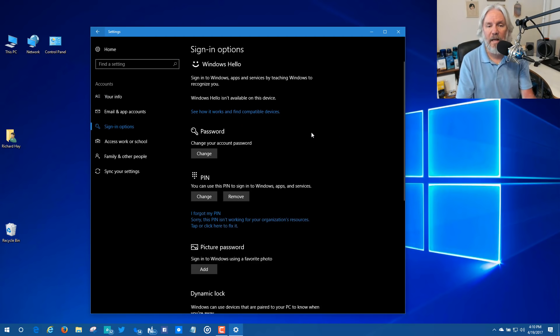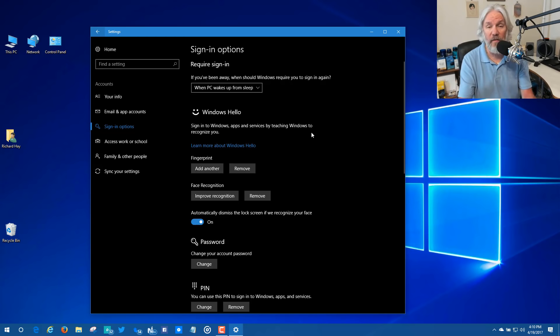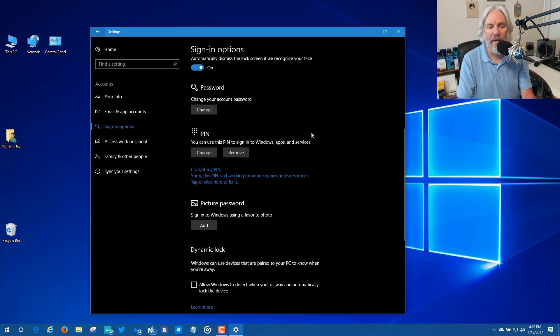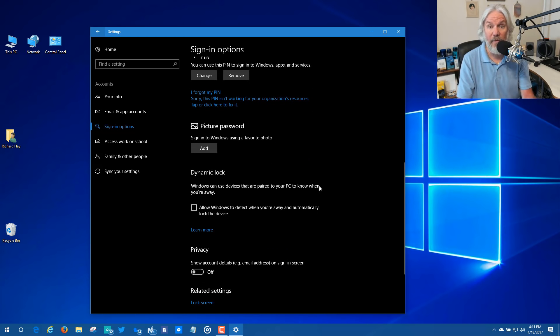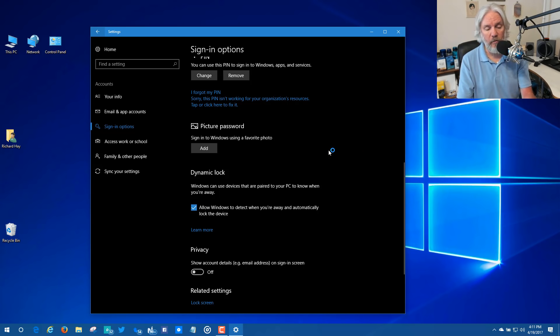And on the sign in options page, there's all the Windows Hello stuff, right? The biometrics for your fingerprint, facial recognition or whatever. But if you scroll down a little bit, you'll find Dynamic Lock right here and it's simple. It's one setting. Check the box and it's on.